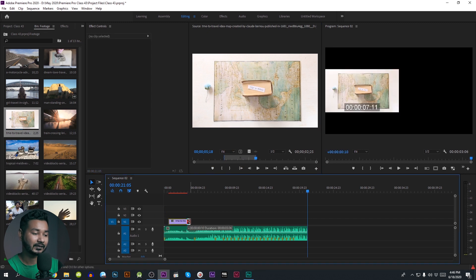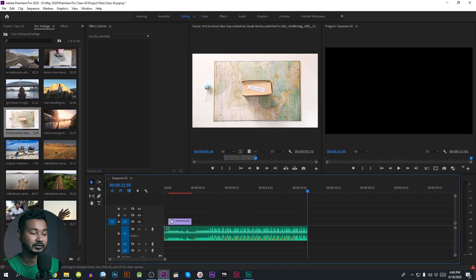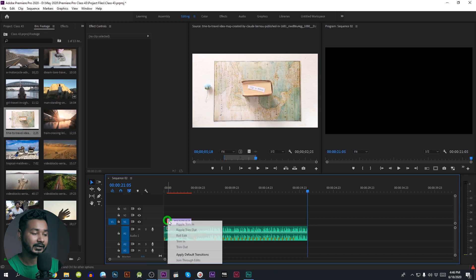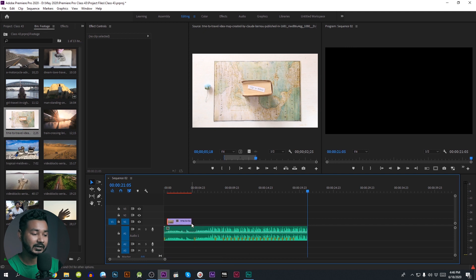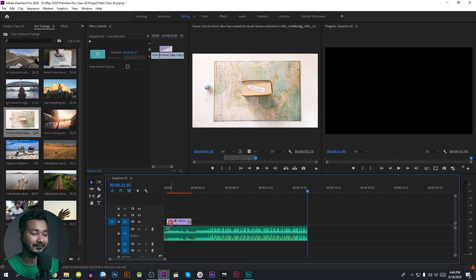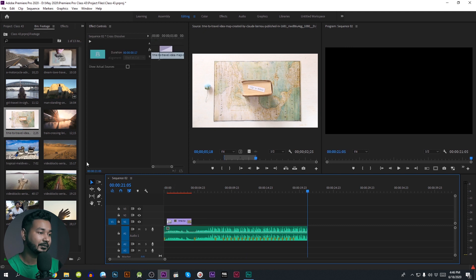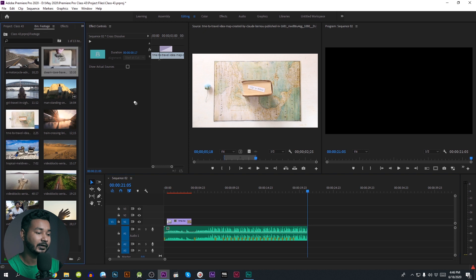Now we will set the extent. We will add the default transition. We will set the option — now we will select Fade to Black and the default transition. Then we will set the clip to the sequence.